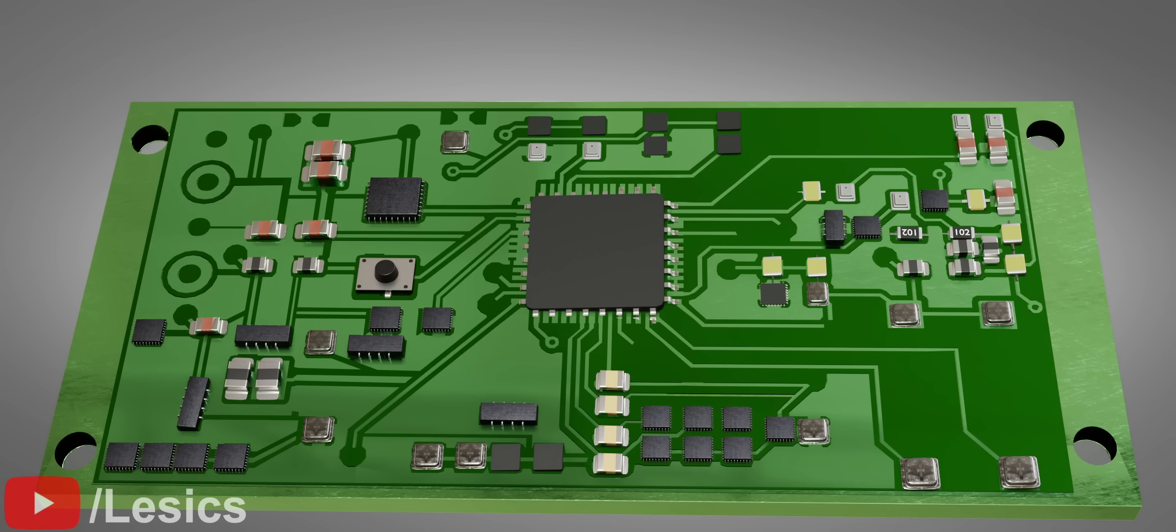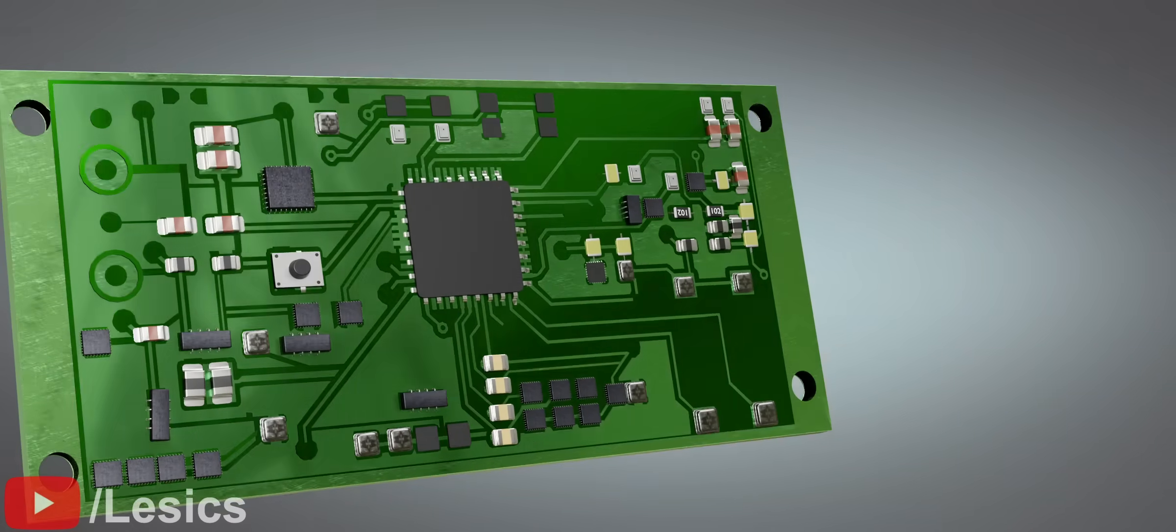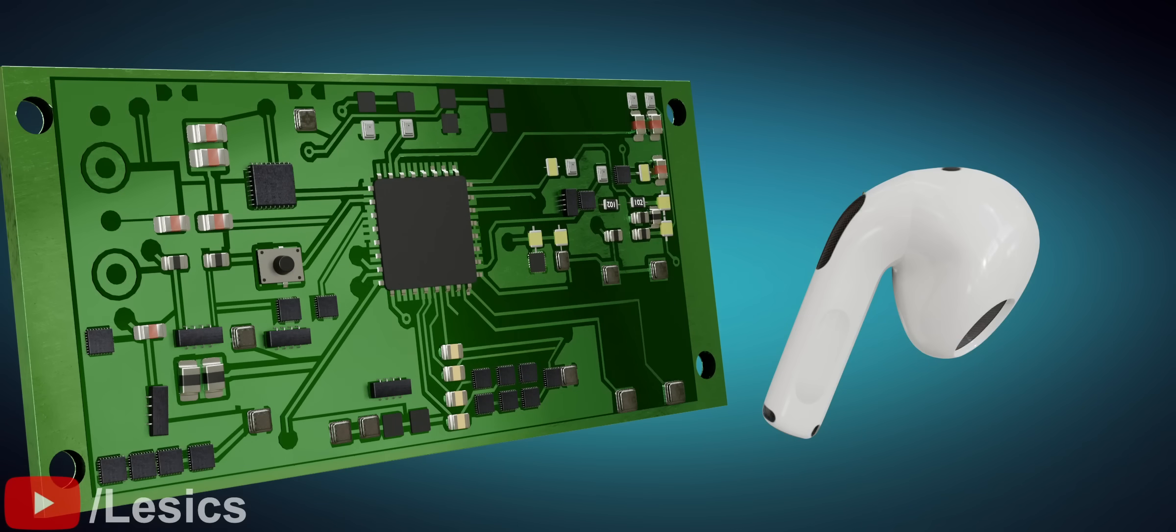We are done with the PCB fabrication, but there is a big issue. This PCB is too big to fit in the AirPod. We need to reduce its size.